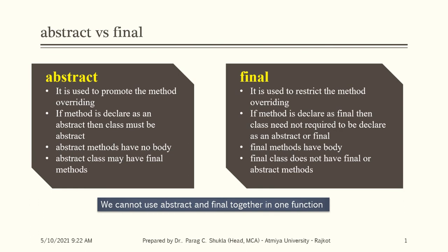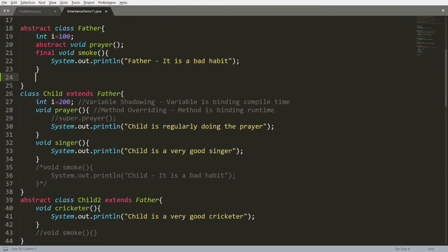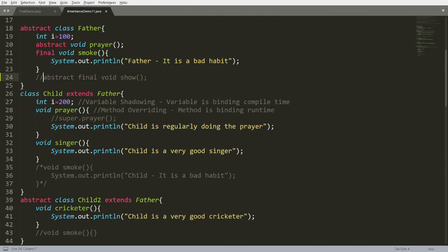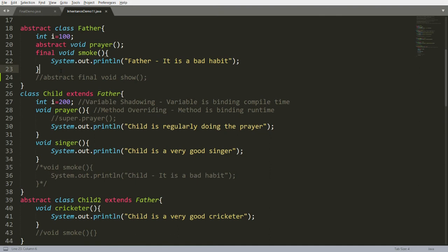We cannot use abstract and final together on one function — doing so gives a compile error: 'illegal combination of modifiers: abstract and final.' However, one function in a class may be abstract while another is final. You can also write non-abstract functions in an abstract class, and an abstract class can have a constructor as well.